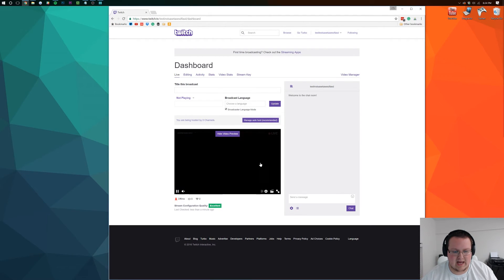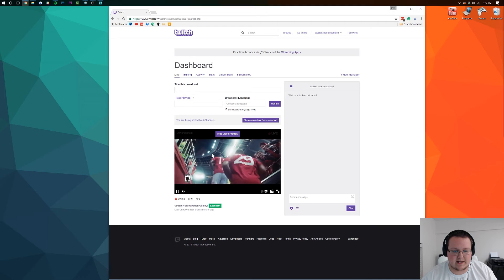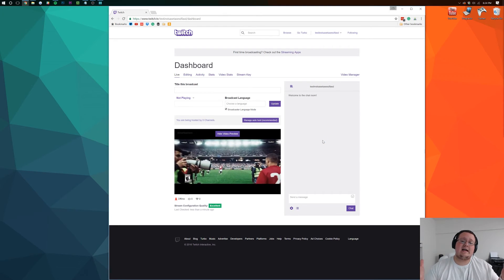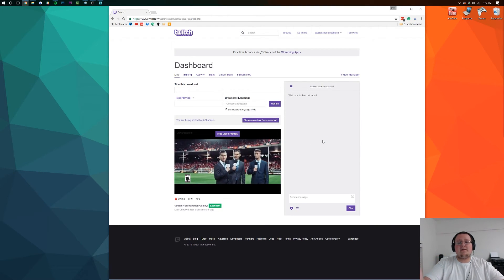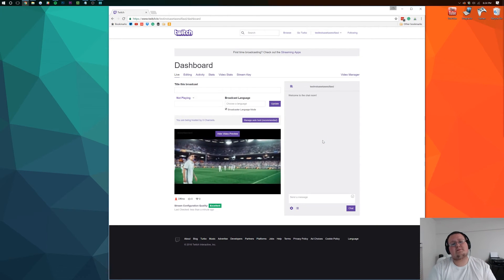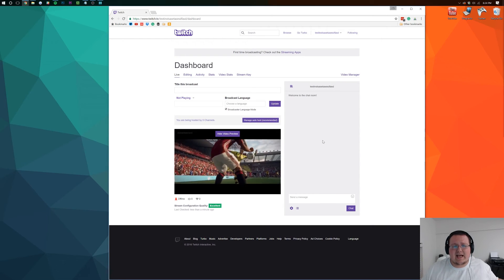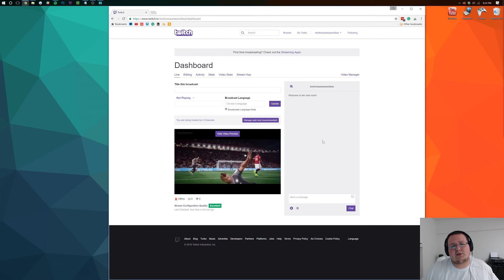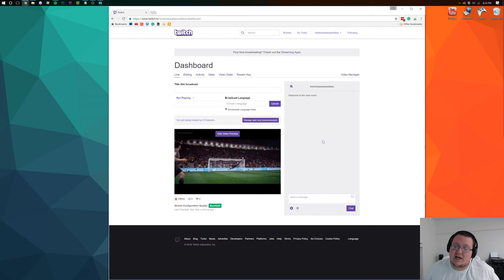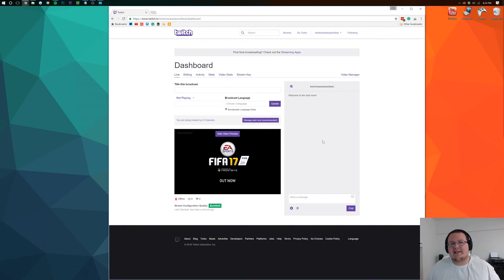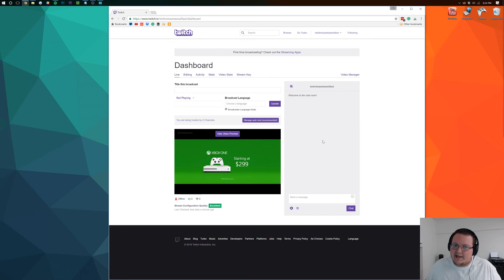We are live streaming on Twitch TV. There you guys have it. If you enjoyed the video, give it a thumbs up, subscribe to the channel if you haven't already. That is how to live stream to Twitch.tv using XSplit. This has been The Breakdown, and I'm out guys.